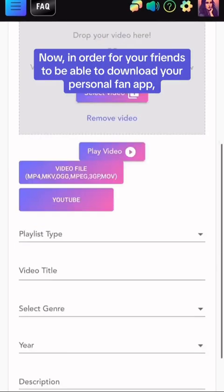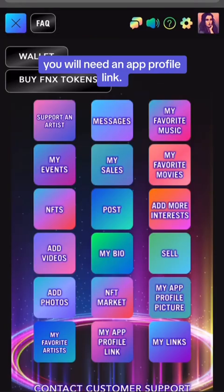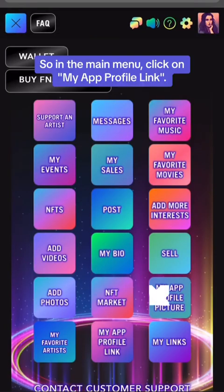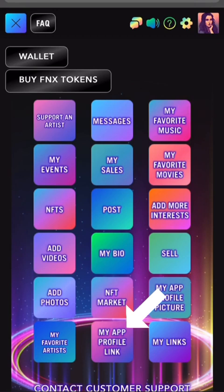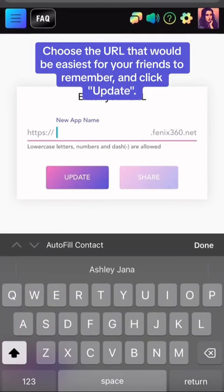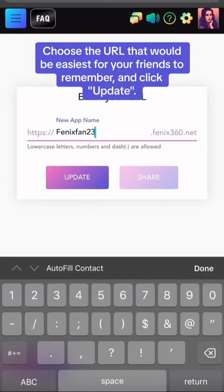Now, in order for your friends to be able to download your personal fan app, you will need an app profile link. So, in the main menu, click on My App Profile Link. Choose the URL that would be easiest for your friends to remember, and click Update.